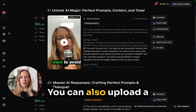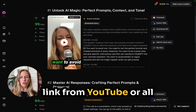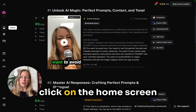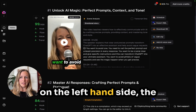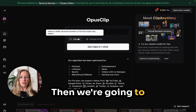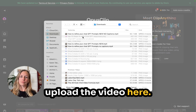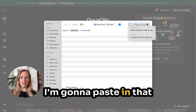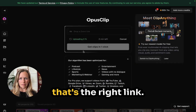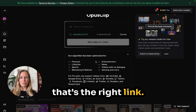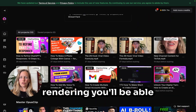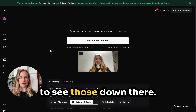You can also upload a link from YouTube or other different places, but the first thing we're going to want to do is click on the home screen on the left hand side, the little picture of the house. Then we're going to upload the video here. I'm going to paste in that video link. It's going to upload here and when videos are rendering, you'll be able to see those down there.